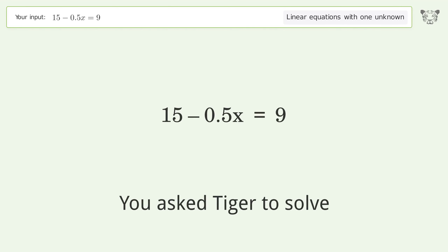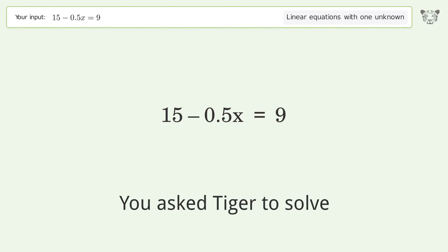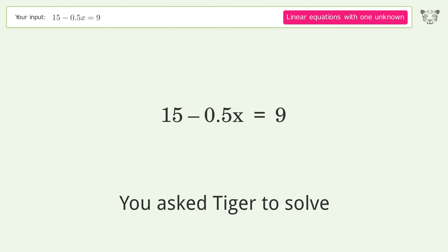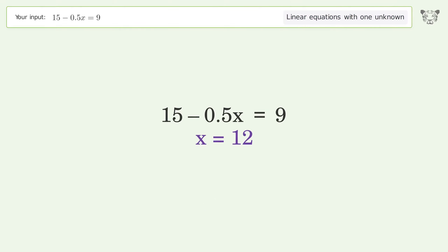You ask Tiger to solve this — it deals with linear equations with one unknown. The final result is x equals 12.